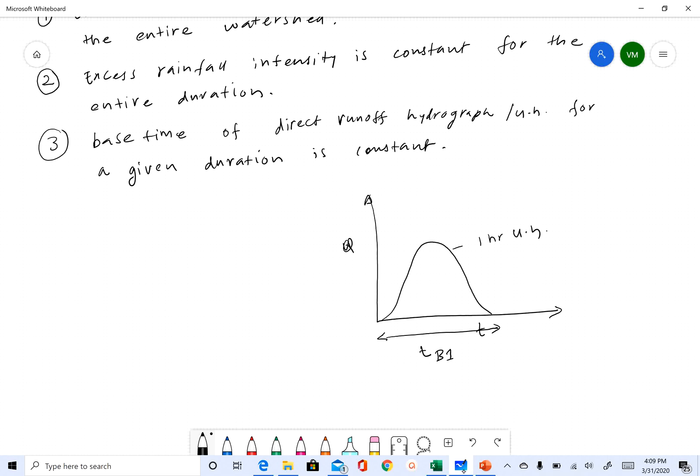One inch of rainfall for one hour. Now if you get two inches of rainfall in one hour, what you do is simply multiply this, and this is your discharge hydrograph or direct runoff hydrograph.